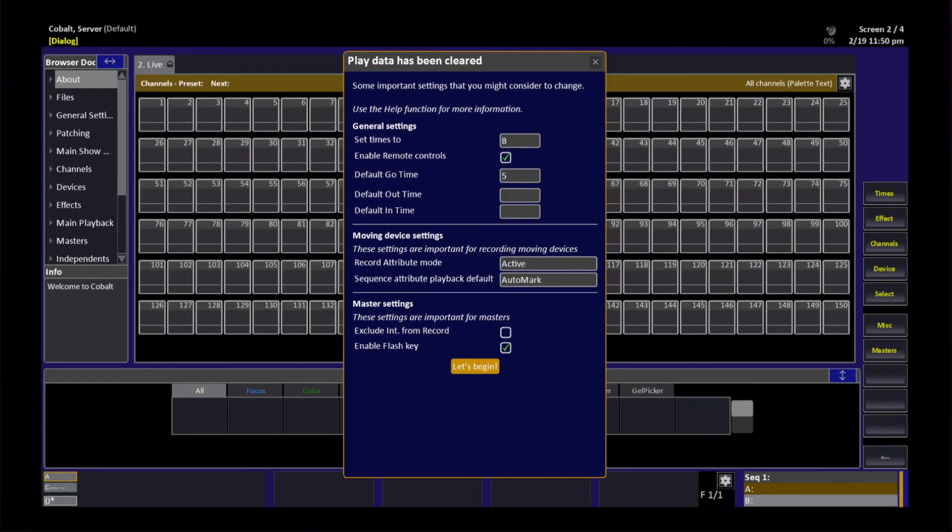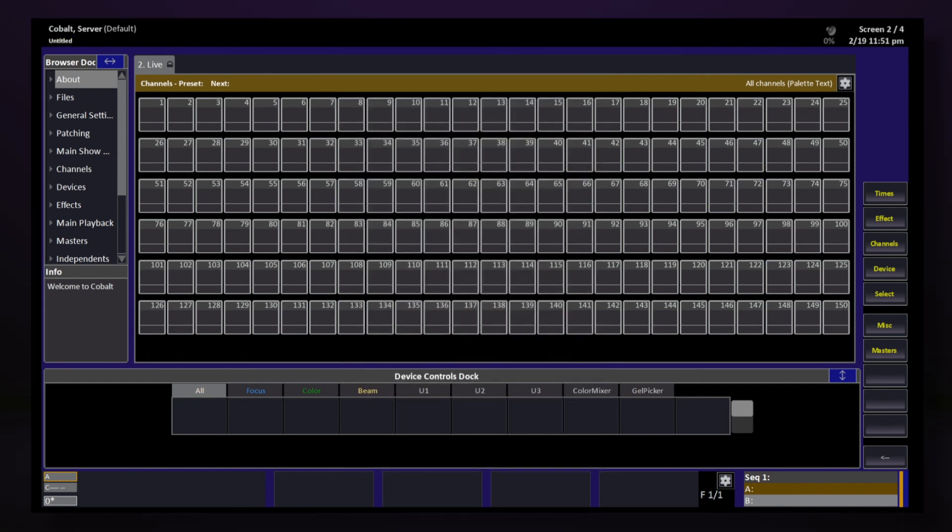This is the Let's Begin screen. It allows us to customize some basic system settings that we'll be using throughout our play. Things like default times for Go in and out are found here. Once we're done with these settings, hit Modify and we're ready to start programming our show.